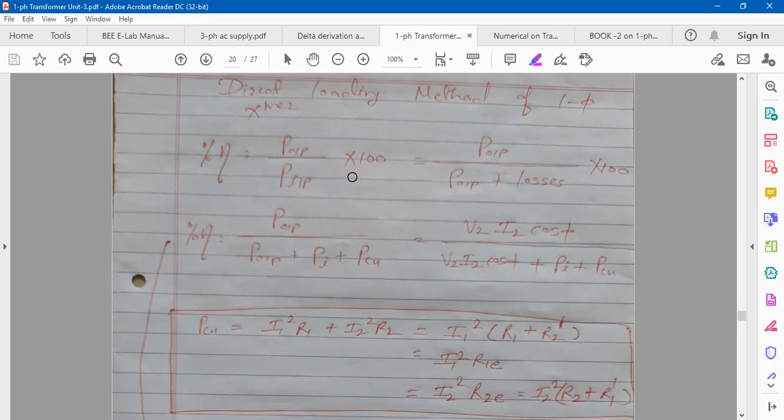For capacitive type of load, it's a negative voltage regulation, because as you go on increasing the load, V2 becomes greater than E2. We also saw the efficiency formula: W2 by W1 — connect a wattmeter on secondary and primary and do W2 by W1 into 100. That is the efficiency.